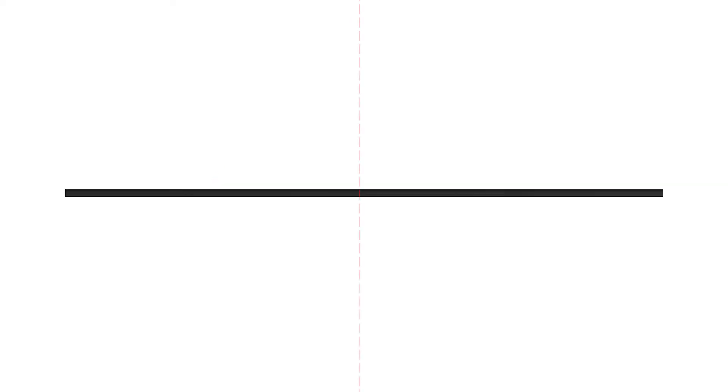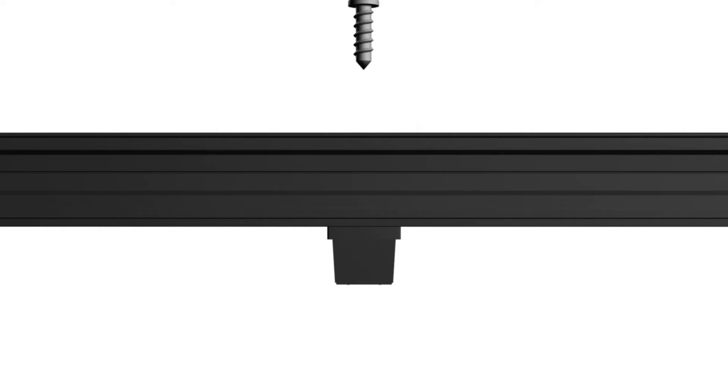Measure and mark the center of top U-channel. Drill one-eighth inch hole in the center of top U-channel. Attach three-fourths inch by three-fourths inch plastic plug to the flat side of upper U-channel with one number eight by three-fourths inch self-tapping screw.